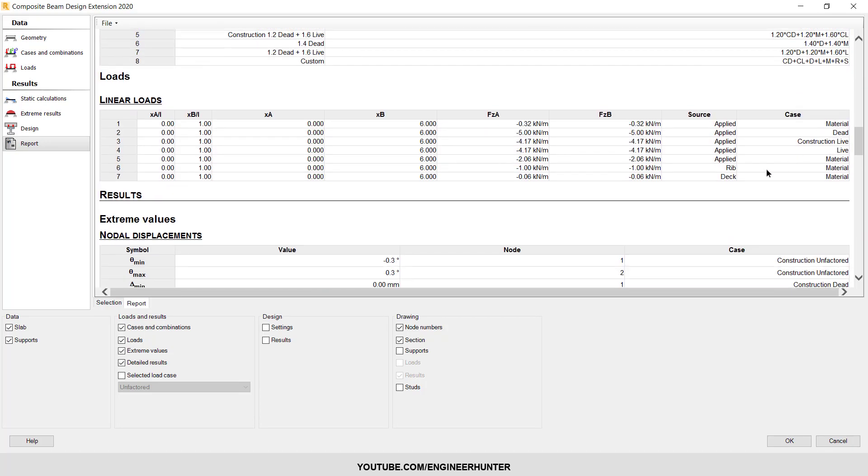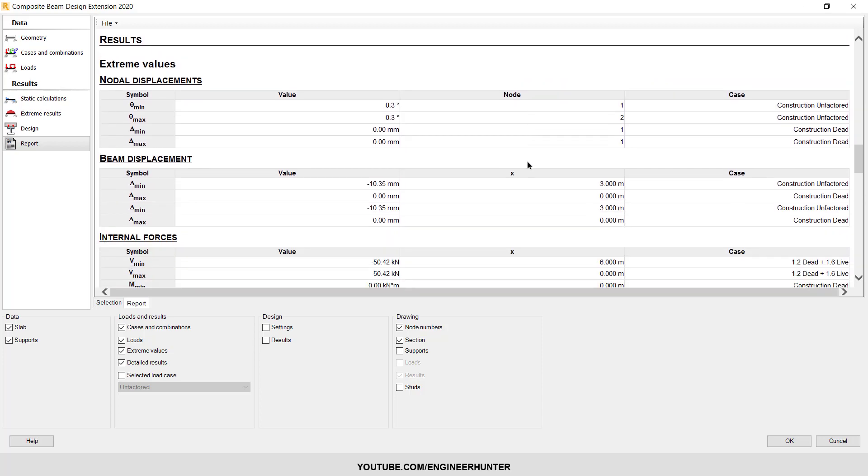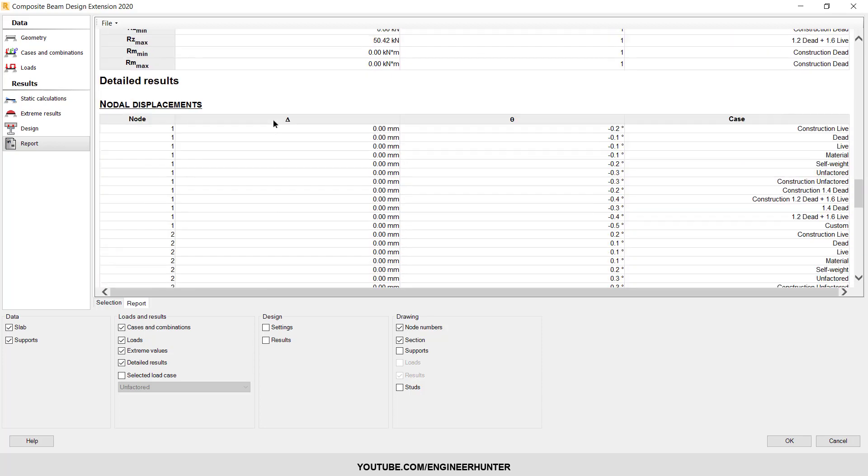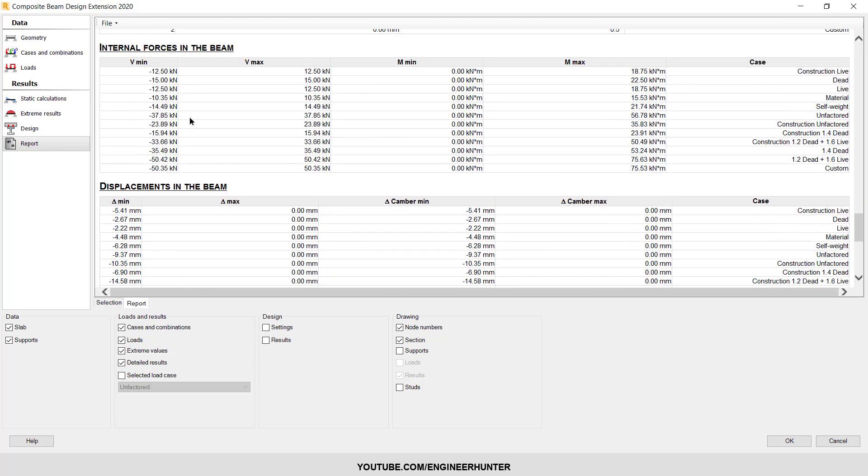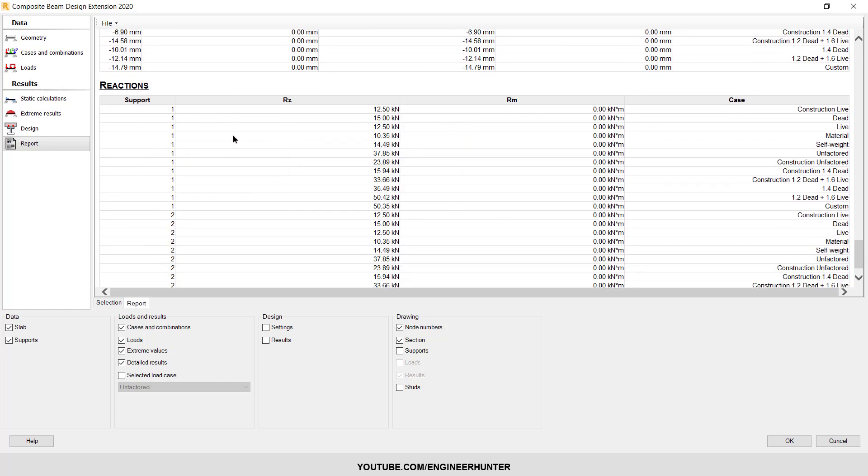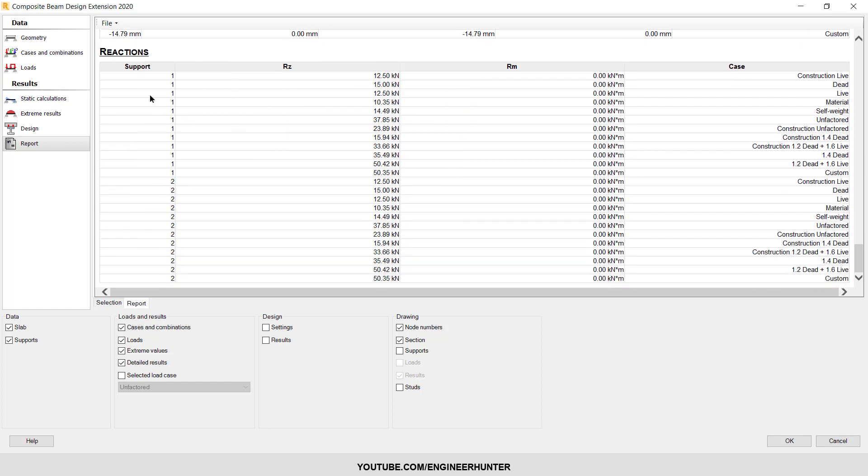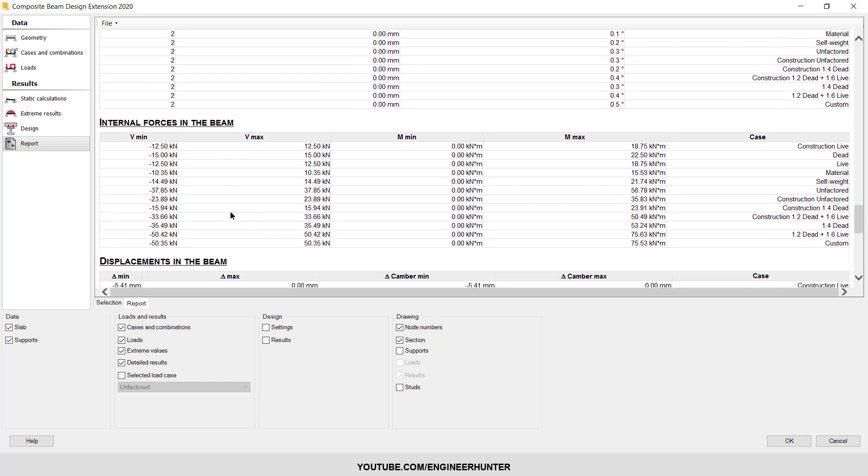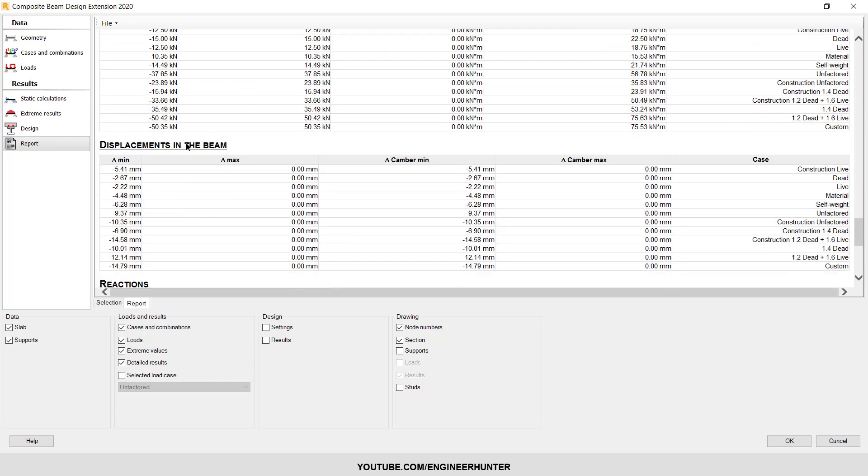You can check the load case here - we have the construction live load. This is the full view. This is the reaction force. You can also check the deflection in the beam.